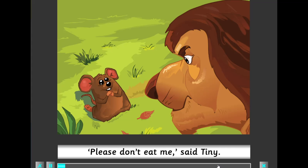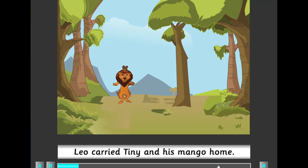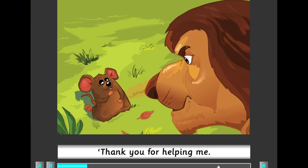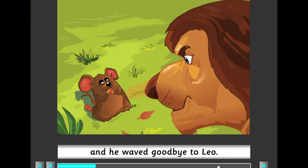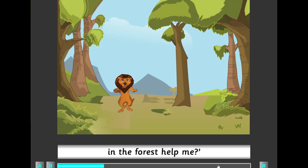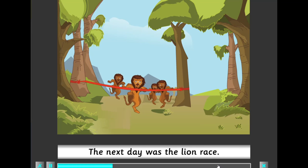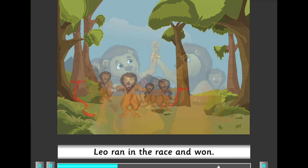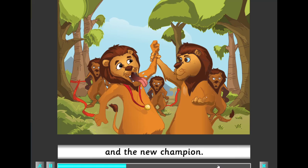'Please don't eat me,' said Tiny. 'I'm not going to eat you, little mouse,' Leo said. Leo carried Tiny and his mango home. 'Thank you for helping me. I'm going to help you too one day,' said Tiny, and he waved goodbye to Leo. The next day was the lion race. Leo ran in the race and won — he was the fastest lion in the forest and the new champion.